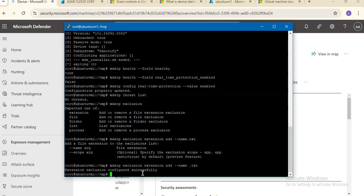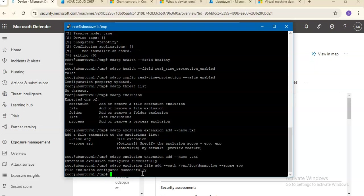Now if you want to add or remove an exclusion for a file, the file path should already be present in case of adding or removing exclusions within global scope. So I'll try: mdatp exclusion file add --path /var/folder/log. It should be present at that location, otherwise it would not work. It was present — it says file exclusion configured successfully.